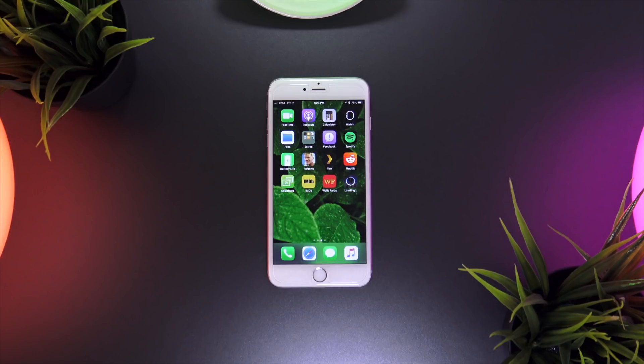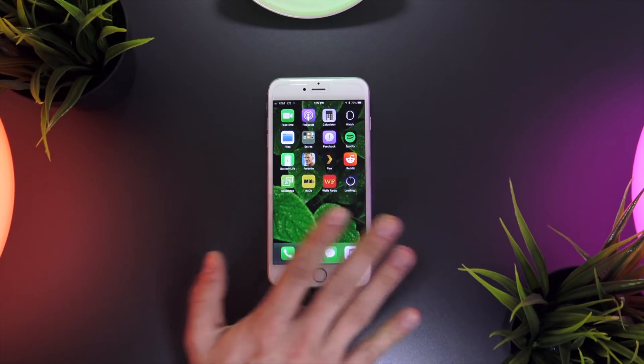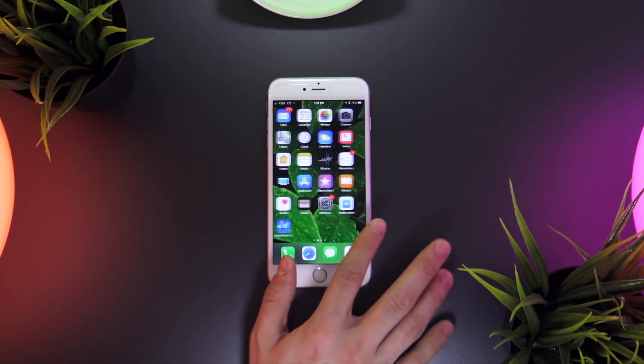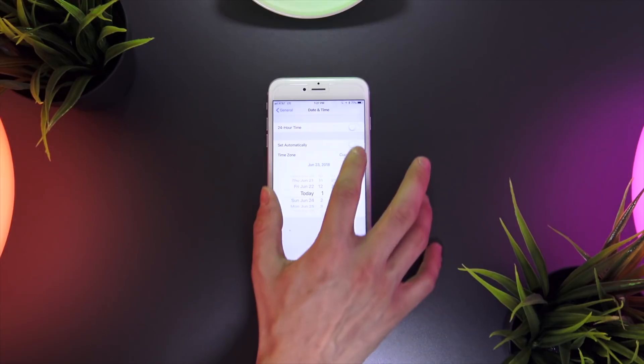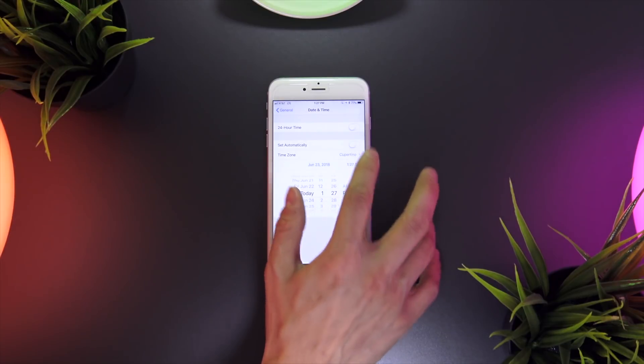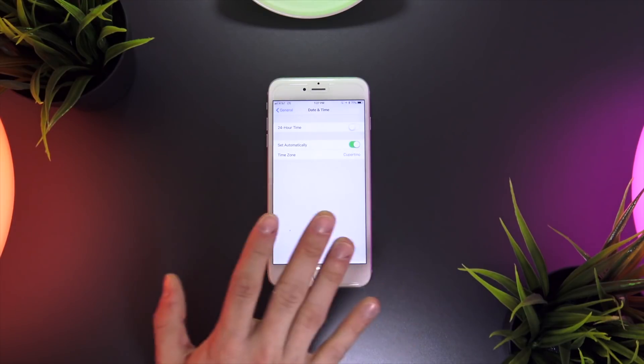Now once the download process has initiated, we can actually change our date and time back to be set automatically. We don't even have to wait for the download to complete.